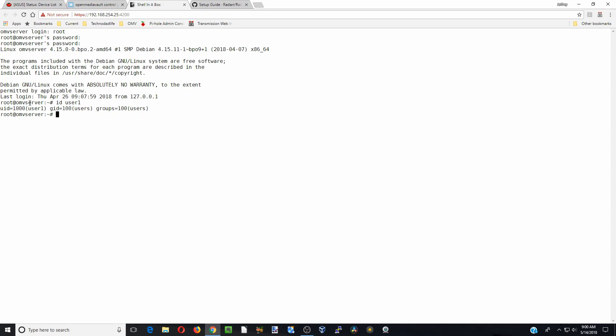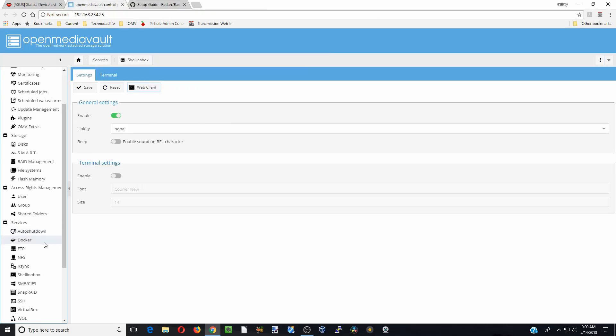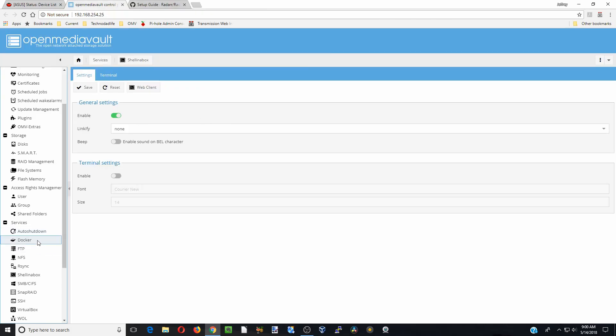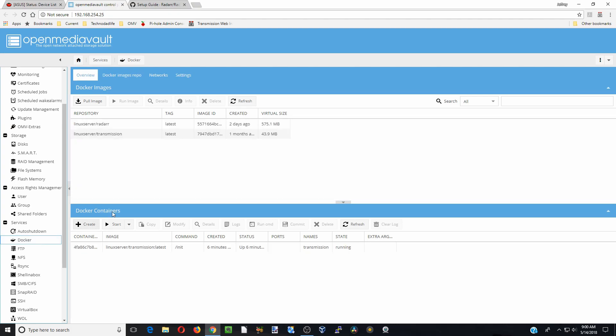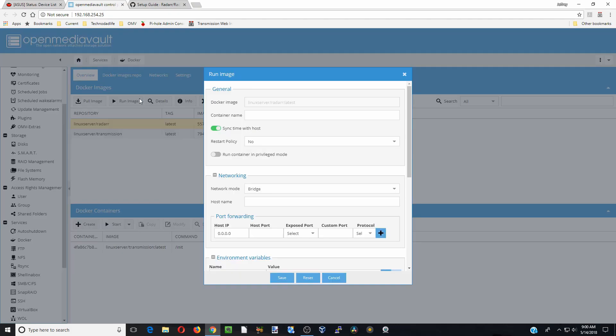So write these down, yours might be something different for your user. So we need those to set up our Docker. So we are going to go back to Radarr there, click run an image.